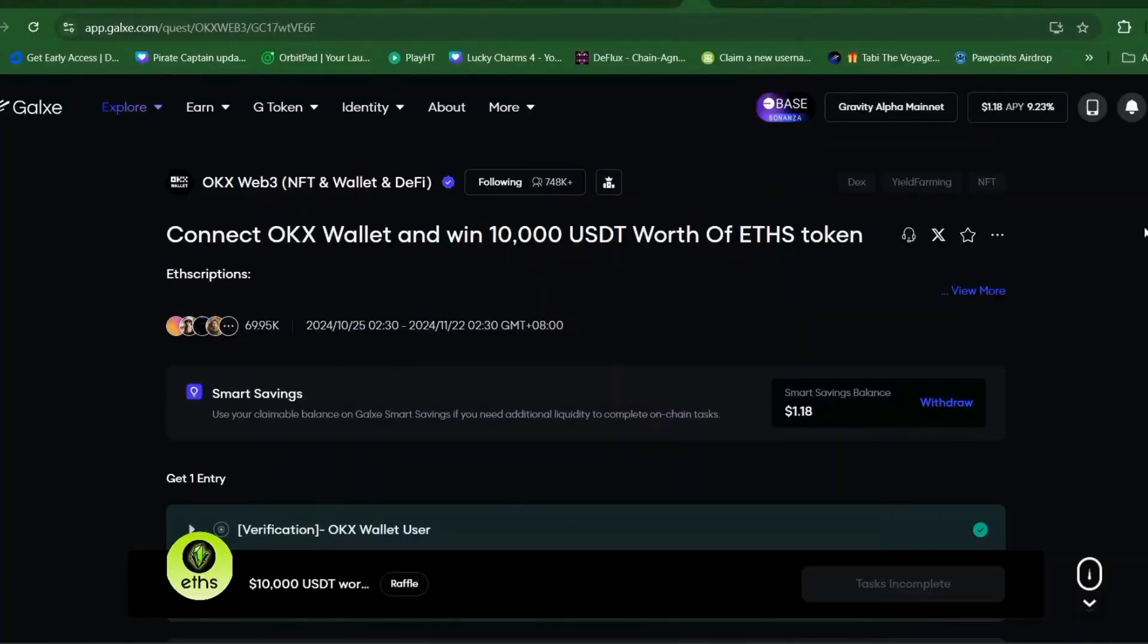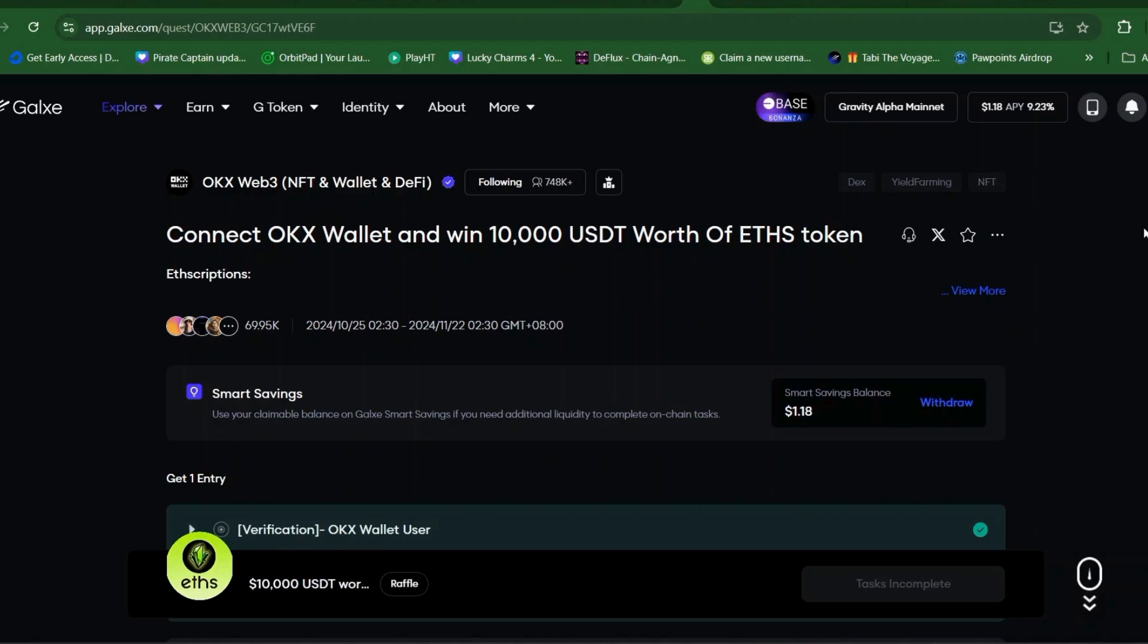Hello everyone, welcome back to my YouTube channel. This is Magic, and for today's video we're going to talk about the collaboration giveaway of OKX and ETHS inscription in Galaxy campaign. The total giveaway will be 10,000 USDT.